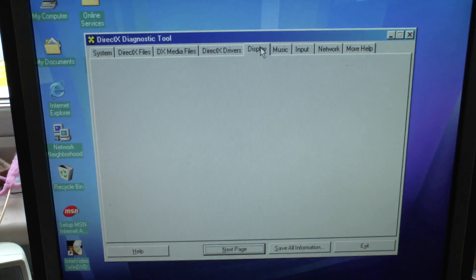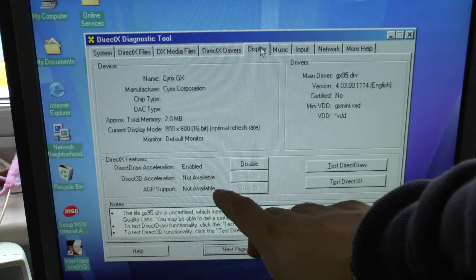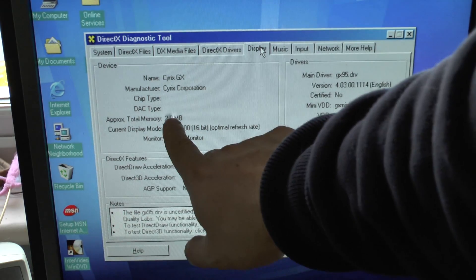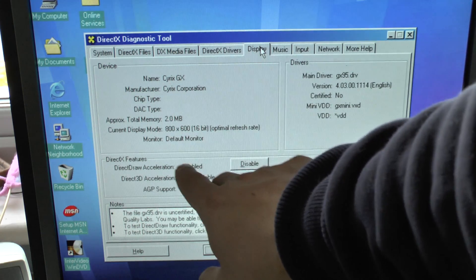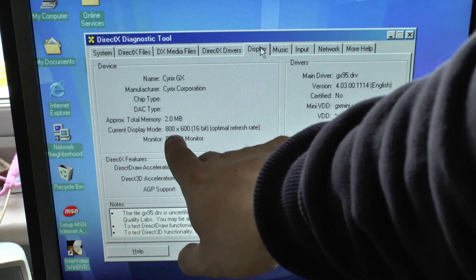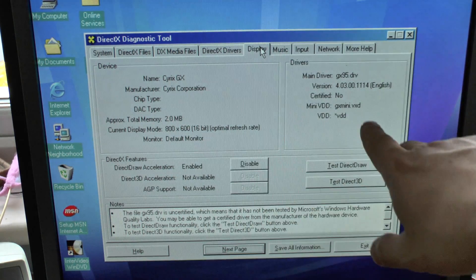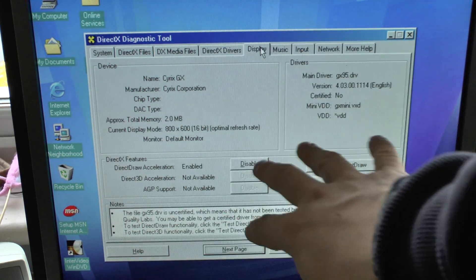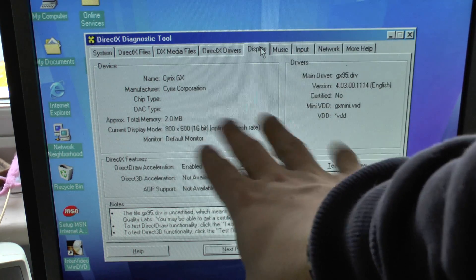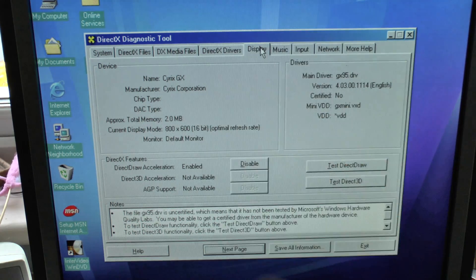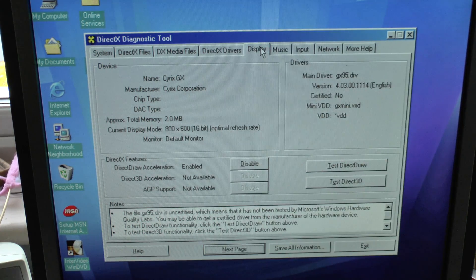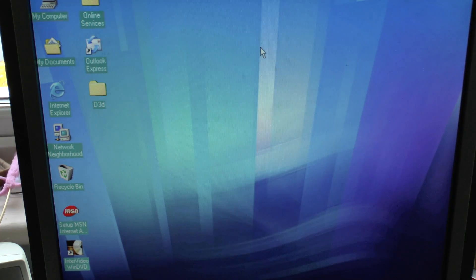So if I go into the display, you'll see 2 MB. And you'll see Cyrix GX, Cyrix Corporation. And that's basically the built-in one. So this is running from the CPU. The CPU is the GPU, as it were. It's both. It's an all-in-one.